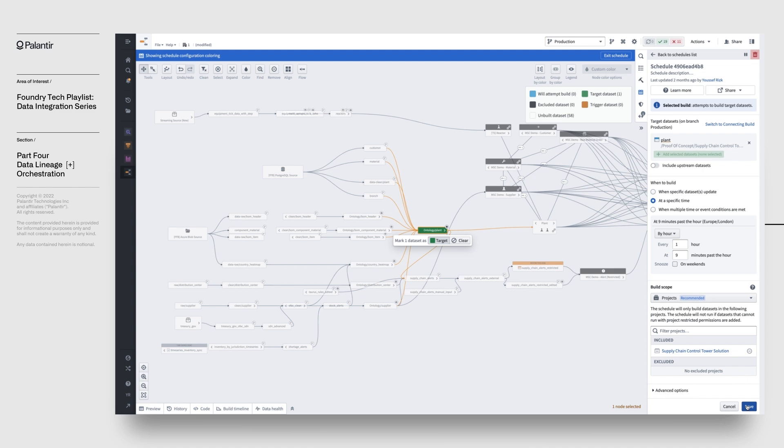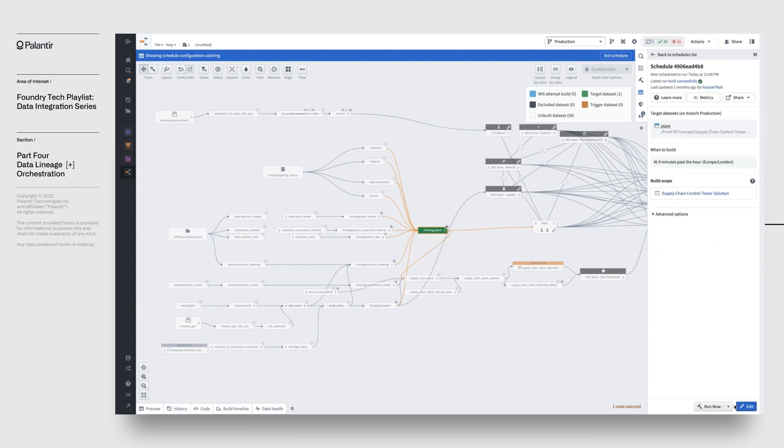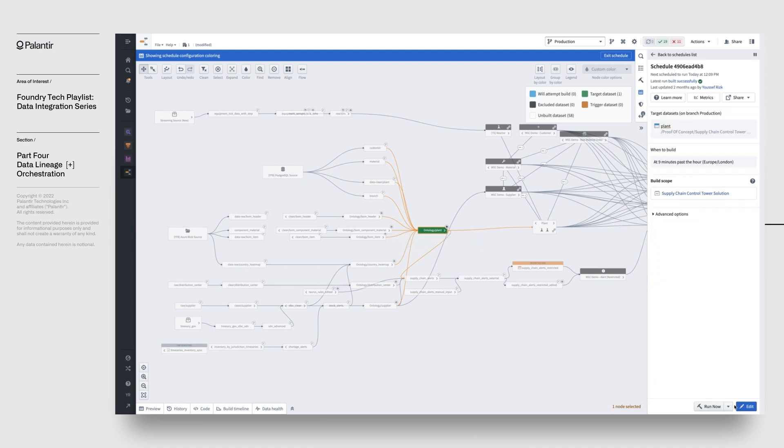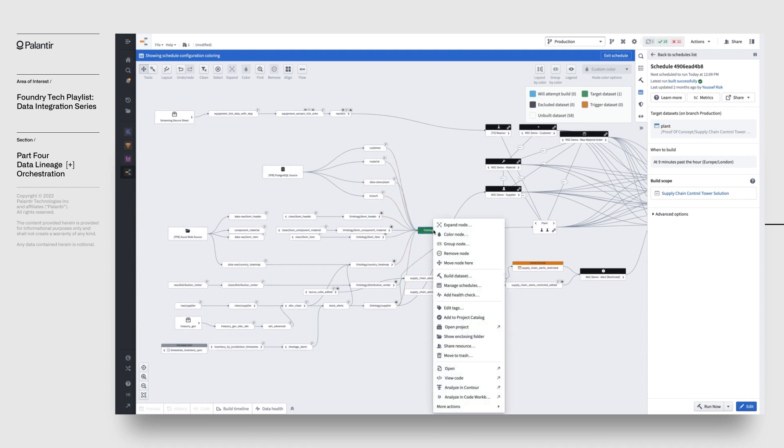Now, we've set up the schedules, but what happens if something goes wrong with the build? To really make sure that our pipeline is robust, we need to add some monitoring capabilities to ensure we're aware if anything goes wrong.